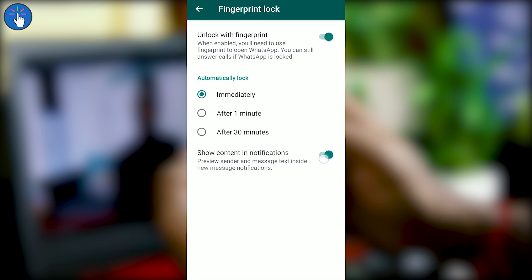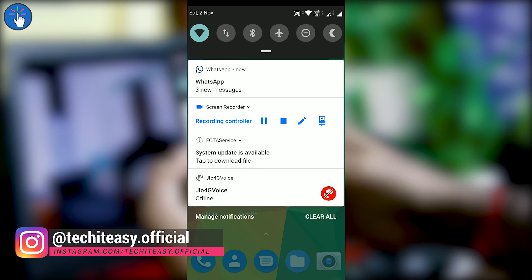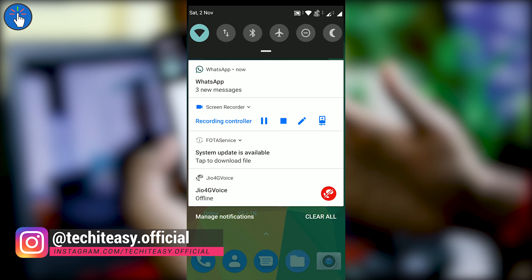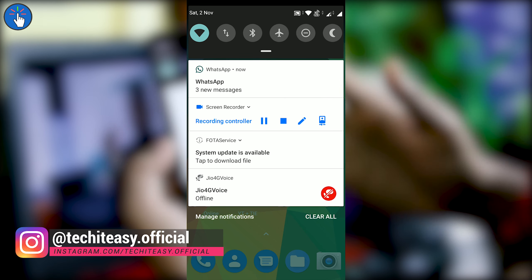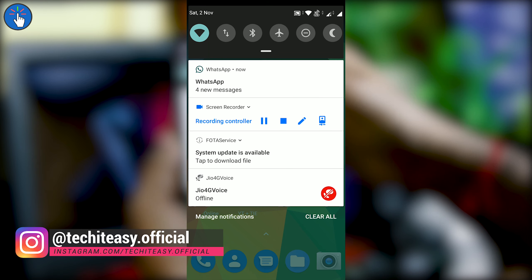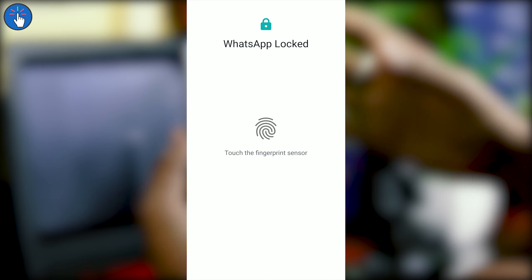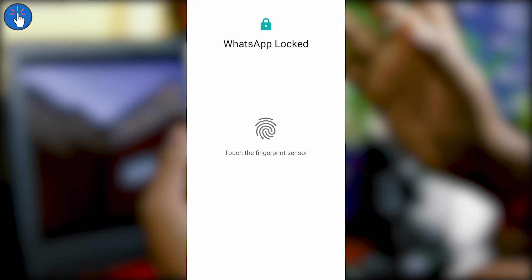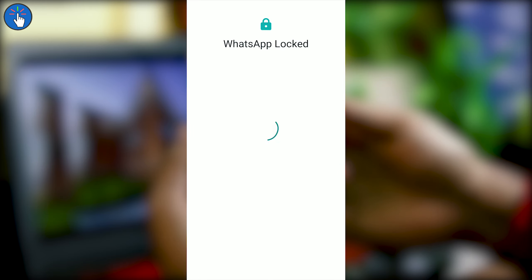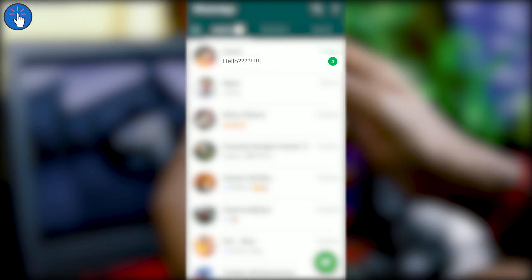Now let's test whether it works or not. As you can see, I have received multiple WhatsApp messages but the contents are not shown in the notification. Let's click on the WhatsApp notification — now it is asking for fingerprint verification. Let's touch the fingerprint sensor. It is verified and here is our message.